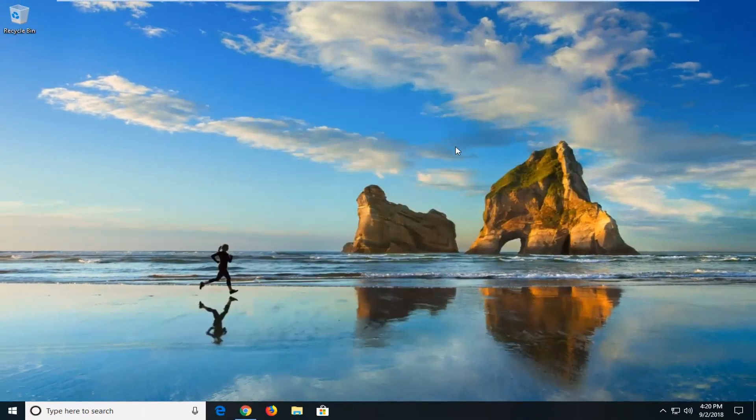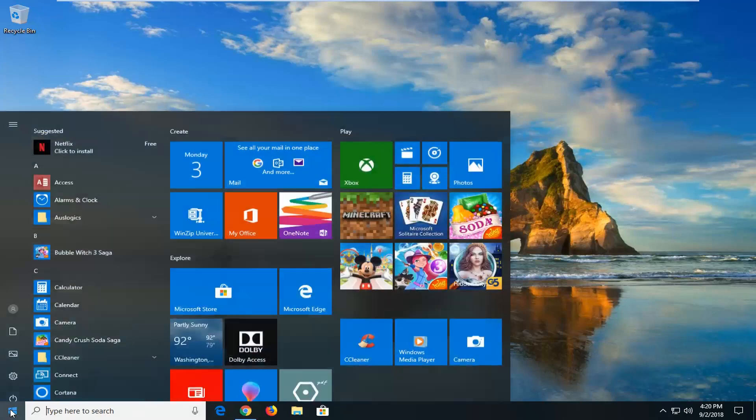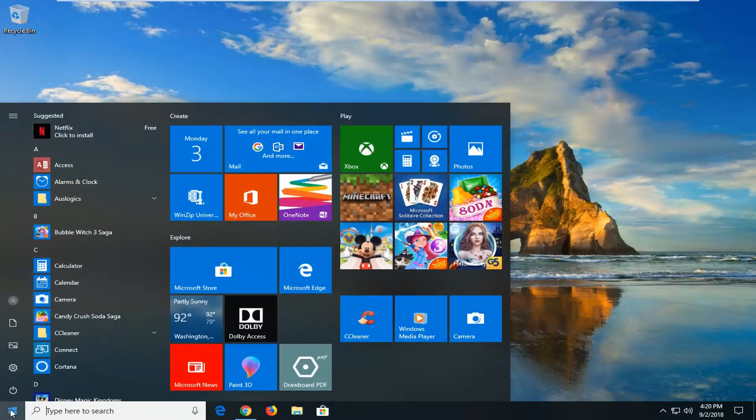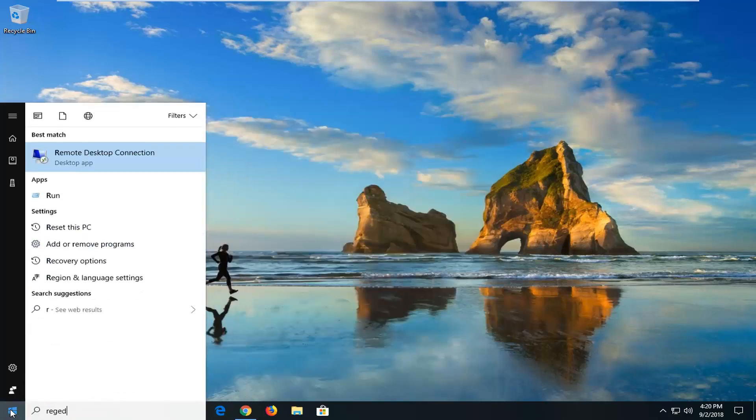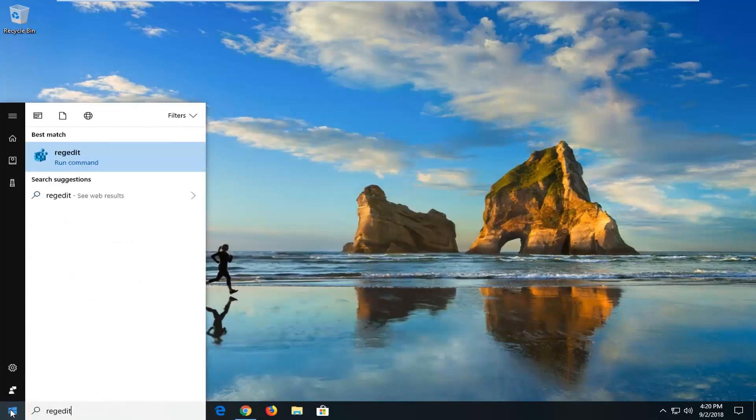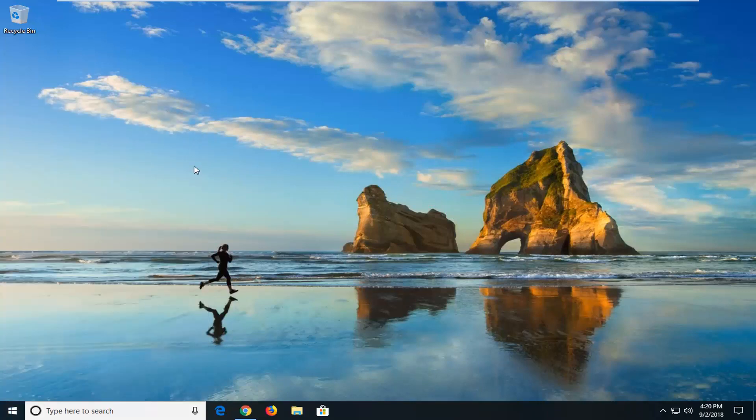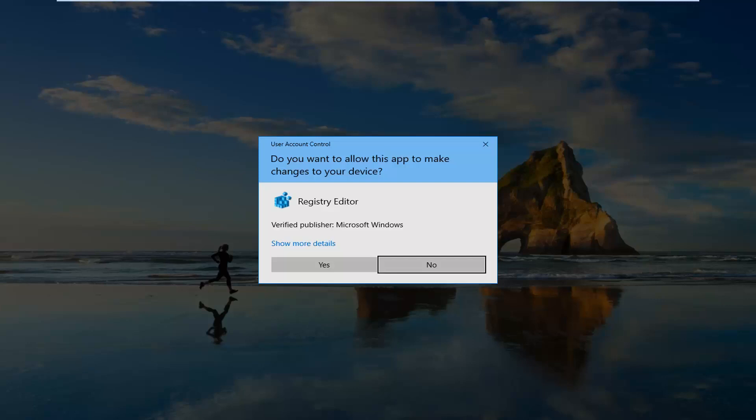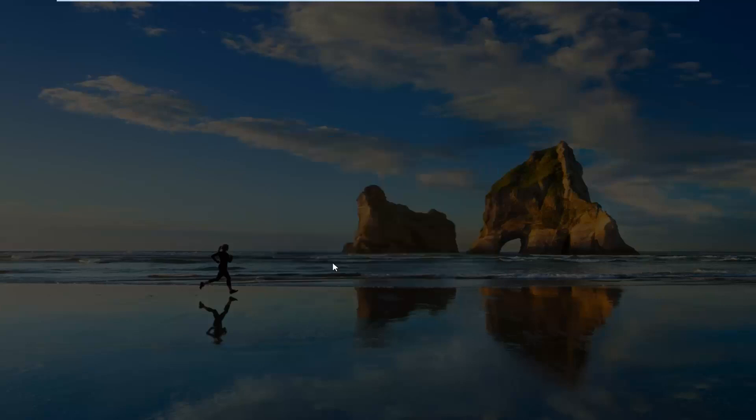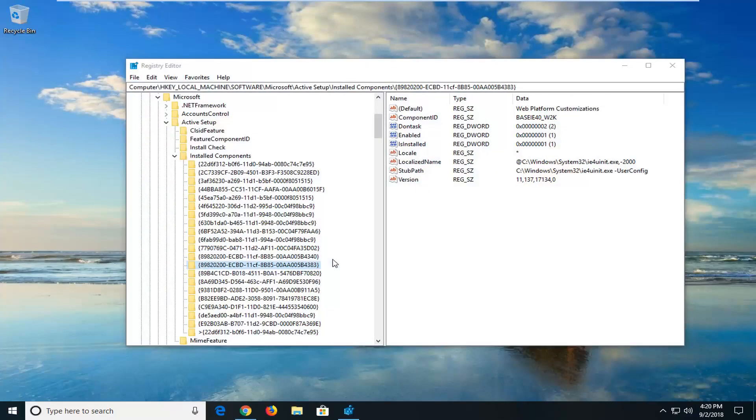Now if it has not, there's another thing we can try and that would be to open up the start menu, type in regedit, R-E-G-E-D-I-T. Best match should come back with regedit, right click on it, left click on run as administrator. If you receive a user account control prompt, left click on yes.